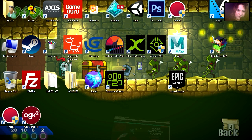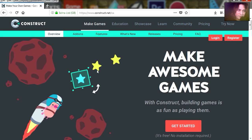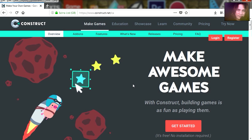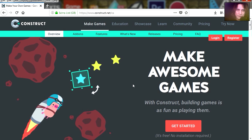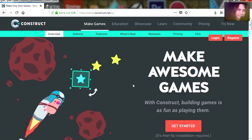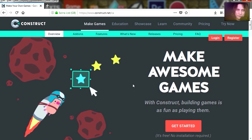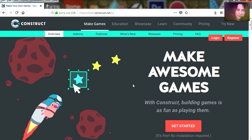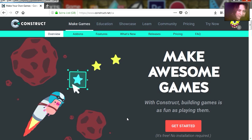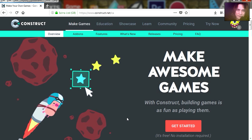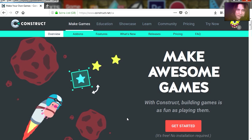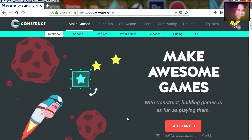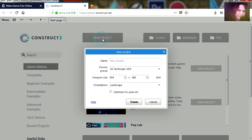So let's open Construct 3, let's go to construct.net. Now you don't have to install Construct 3 — all you have to do is go to construct.net and you can start using Construct. There is no installation required so you can just start using Construct. So let's create a new project.